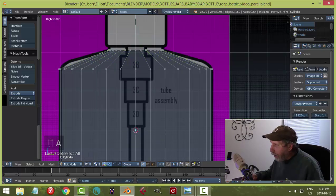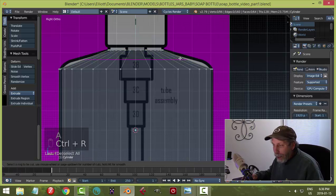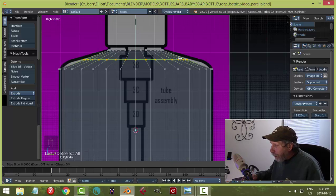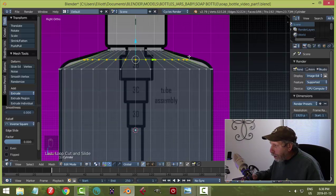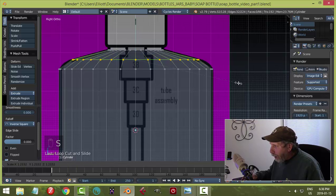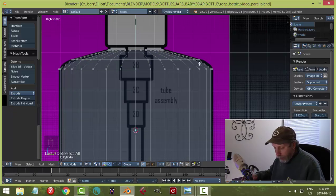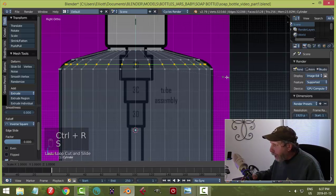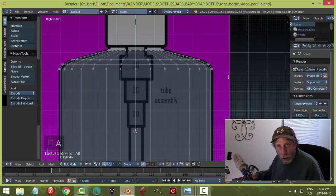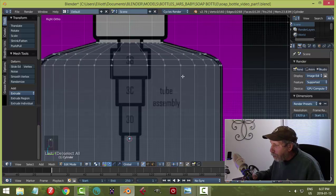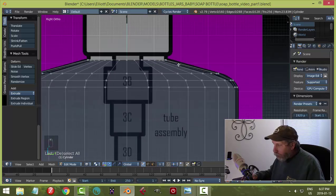The transition looks like a straight line, so add an edge loop with Ctrl+R, click to place it, then hit S to scale it outward to mimic the curve. Add another edge loop in between for a more rounded look — Ctrl+R, click, click again, S to scale out. We'll be adding a subdivision surface modifier soon to help smooth things out.